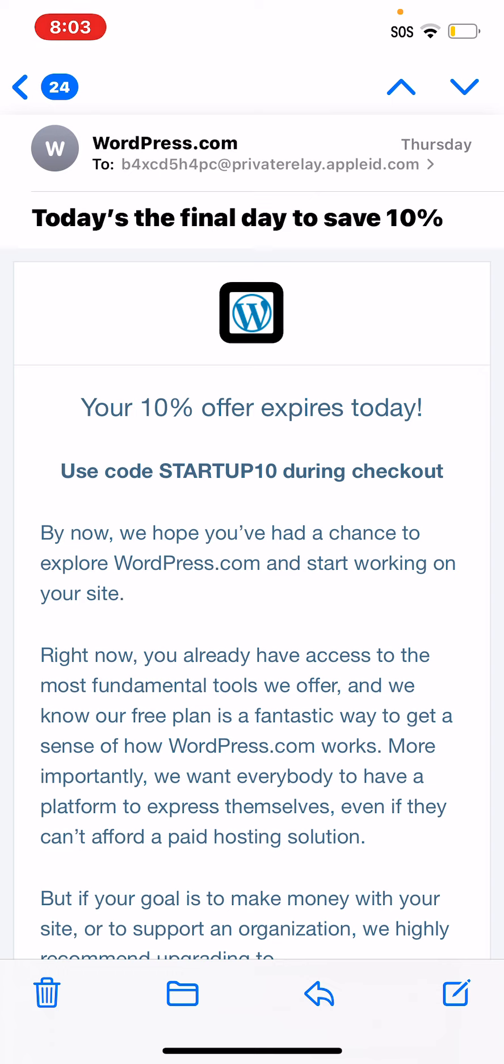And what you were to do is triple-tap the screen. No, can't triple-tap, with three fingers like this. WordPress copy to clipboard. Okay, you see that?